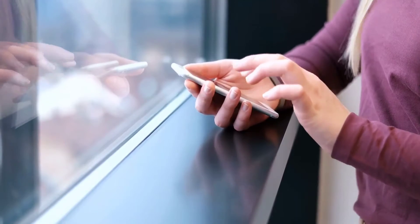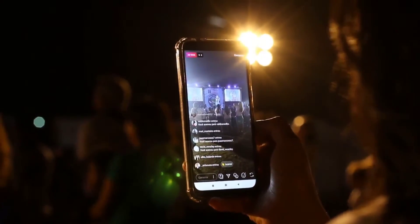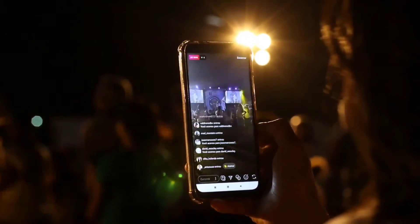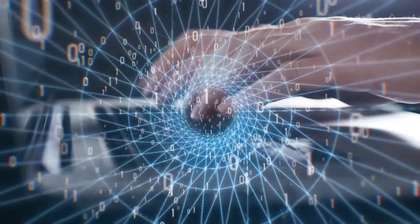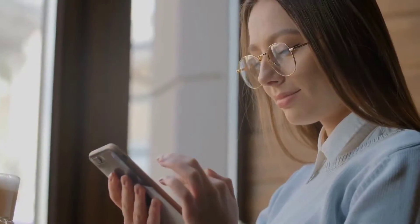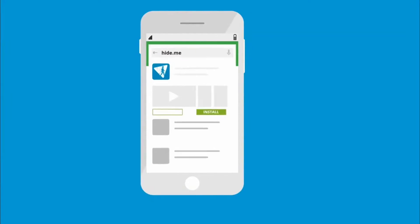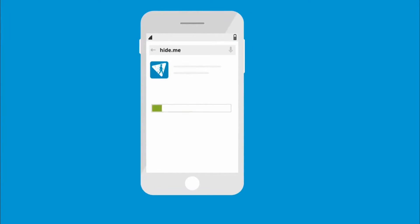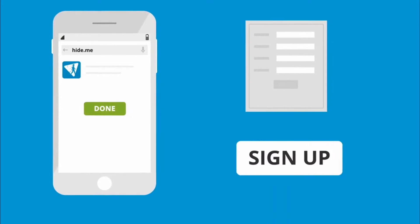Tango, Skype, and others may be unblocked. Stream live video from any location on the planet. It aids in the protection of your online identity. This app allows you to set up quickly and easily. It reconnects automatically if your internet connection is lost. Hide.me keeps no activity logs.